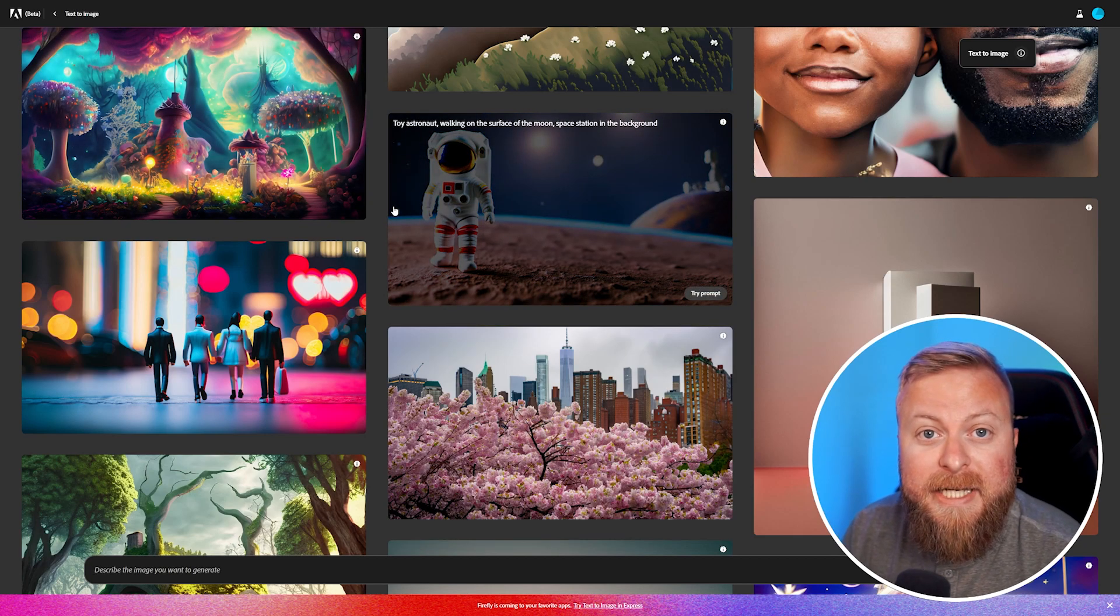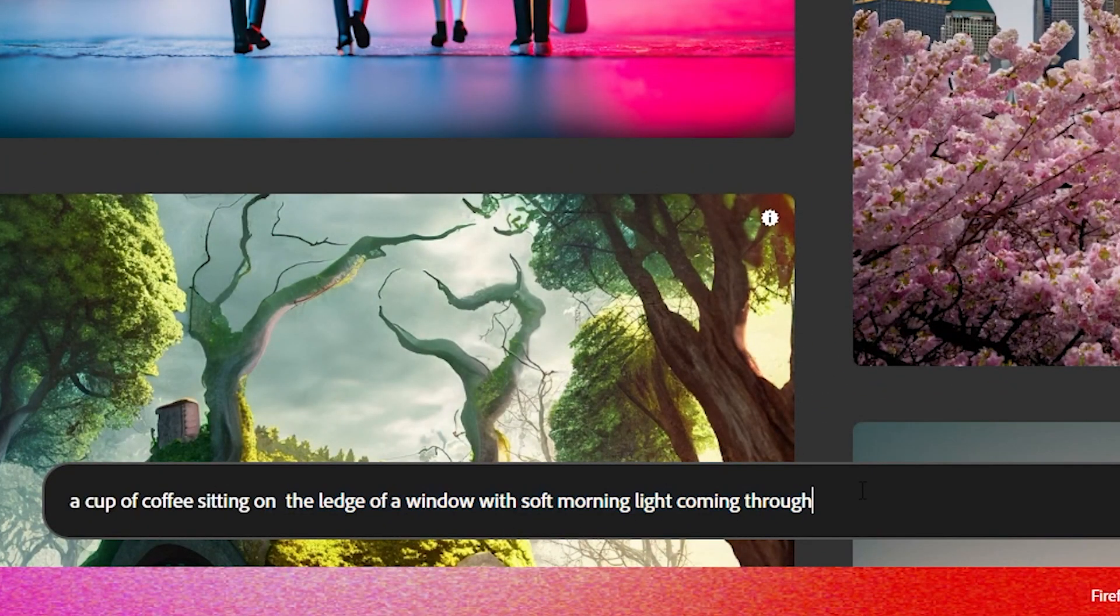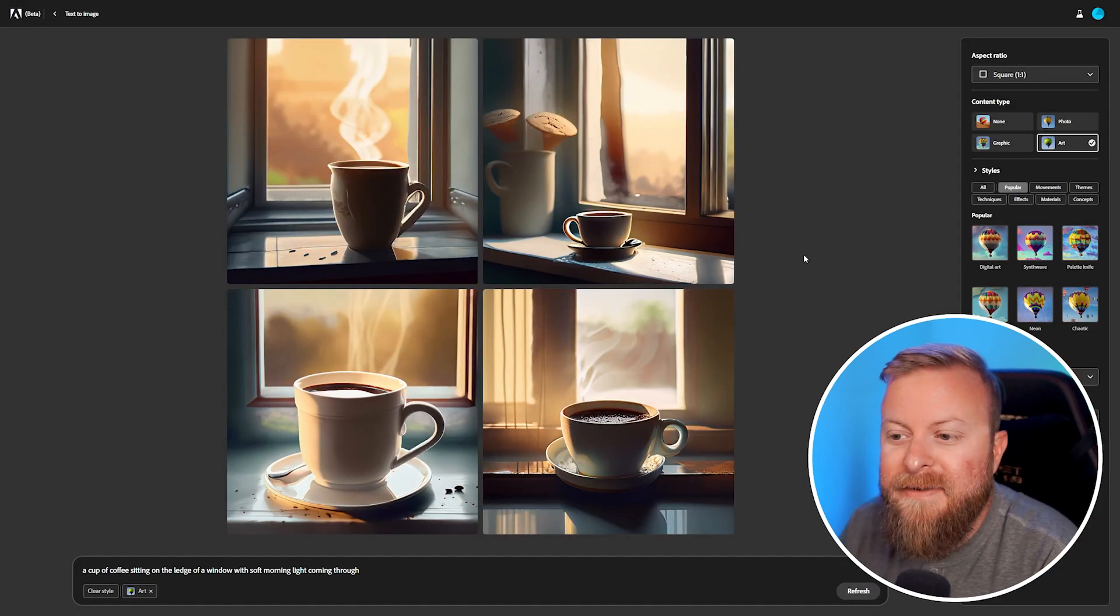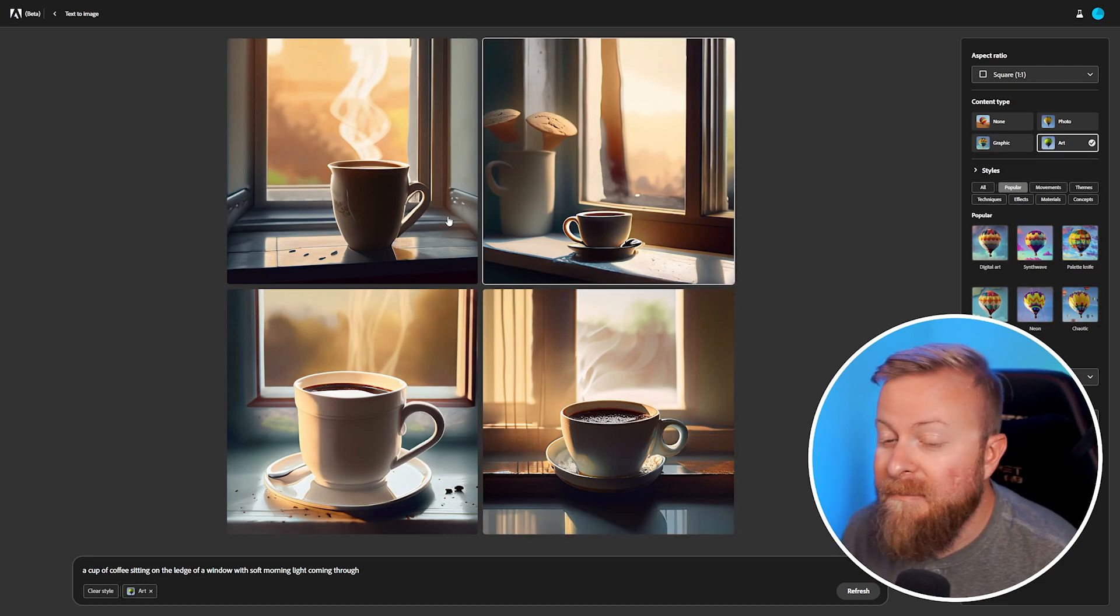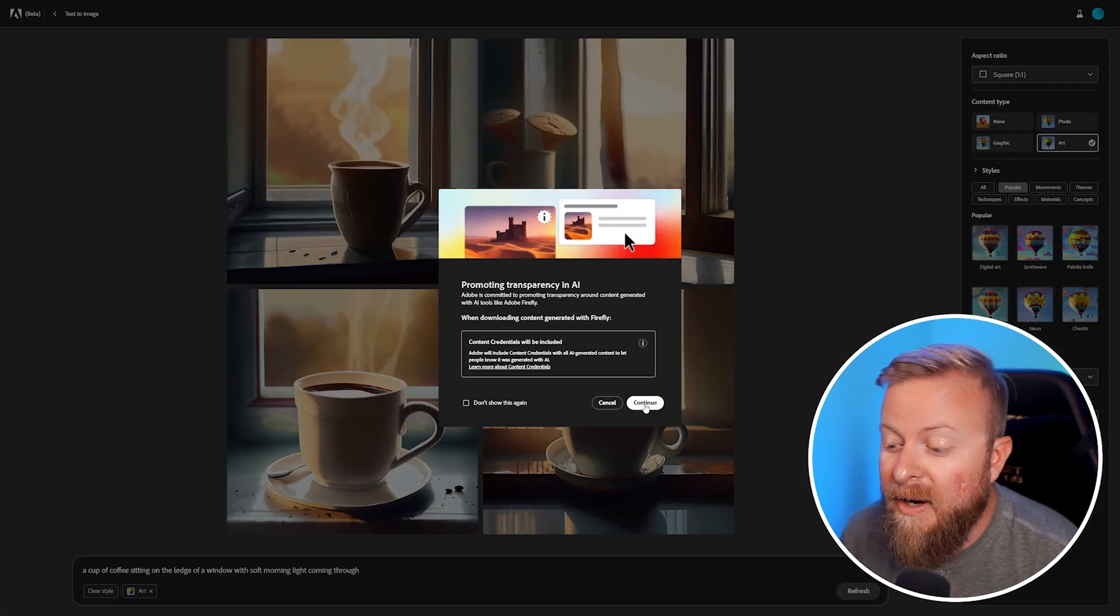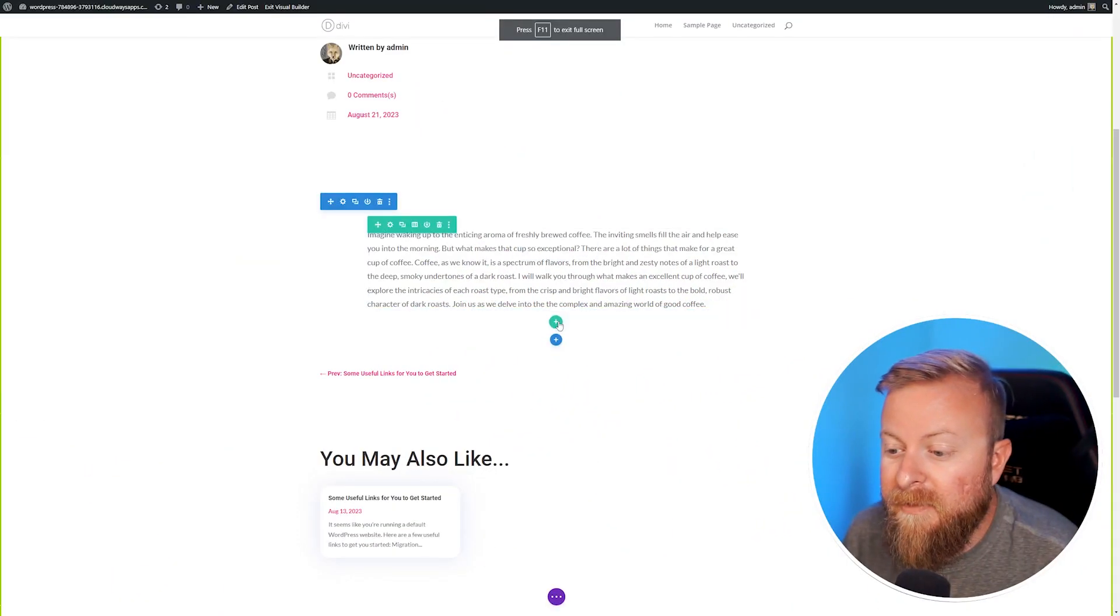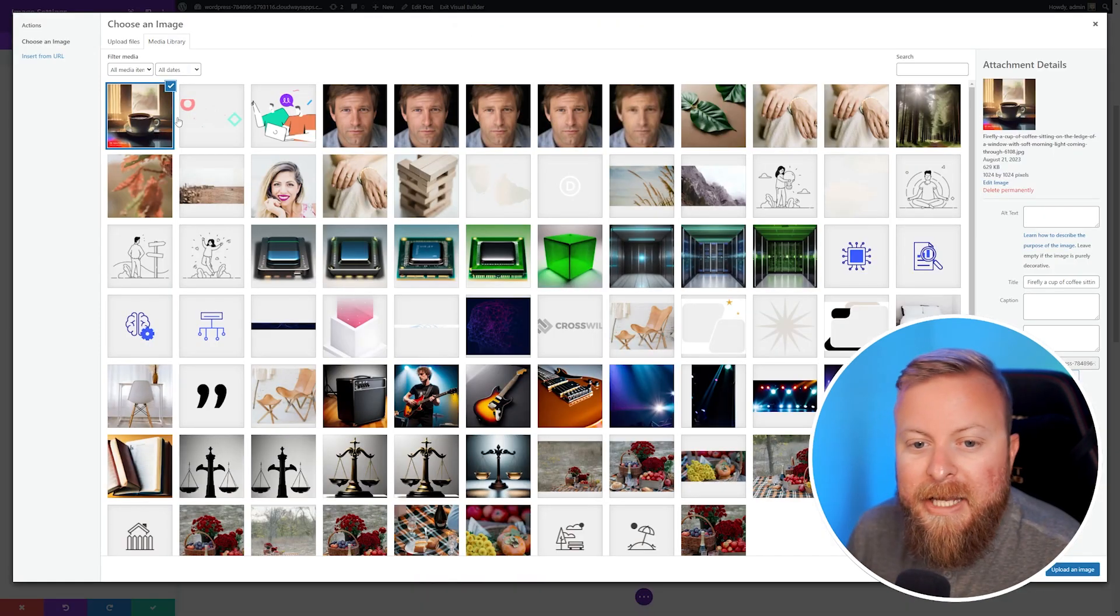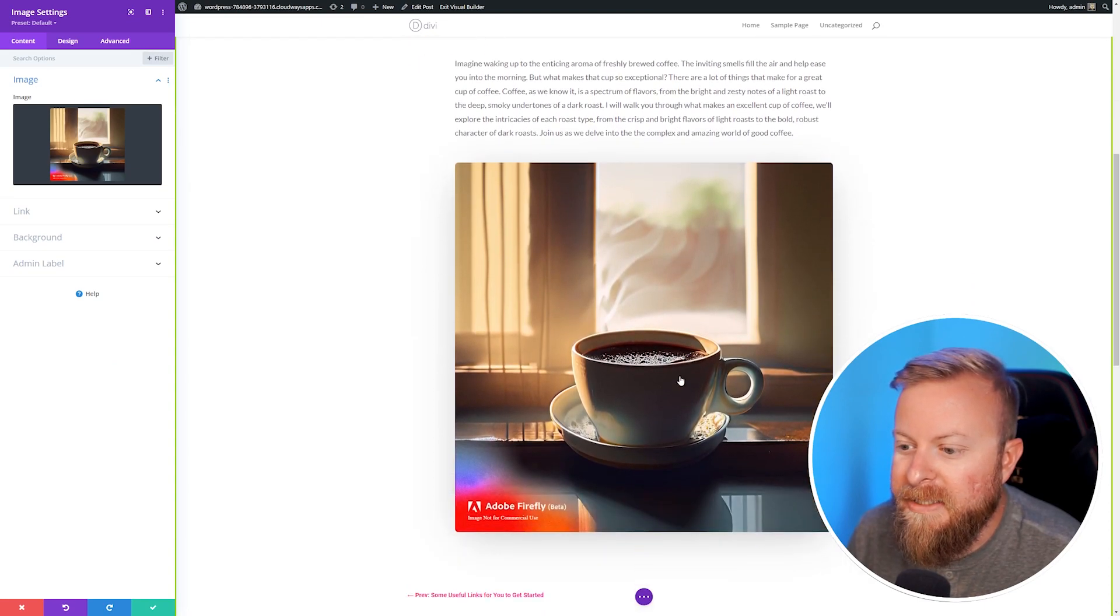We're going to generate an image with Adobe Firefly. Similar to ChatGPT, we're just going to use text to image and type in exactly what we want. I'm going to have it make a cup of coffee sitting on the ledge of a window with soft morning light coming through. It only took about five to ten seconds and it made a few images for us. There's a whole bunch of ways we can customize this, but I'm just going to use this picture here and put it into our blog. I'm going to save this paragraph, add another row, add an image, and simply import the image from Firefly.